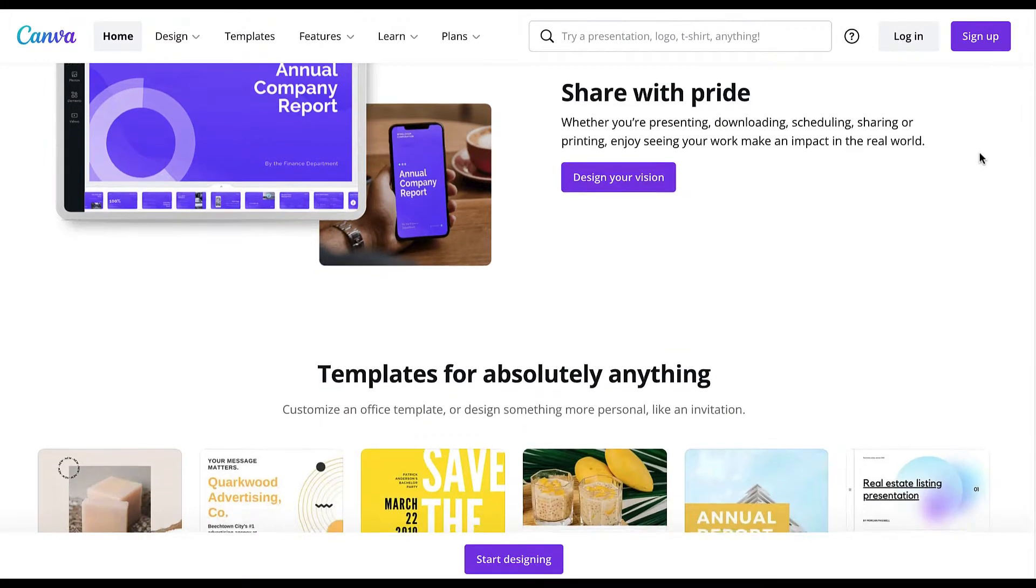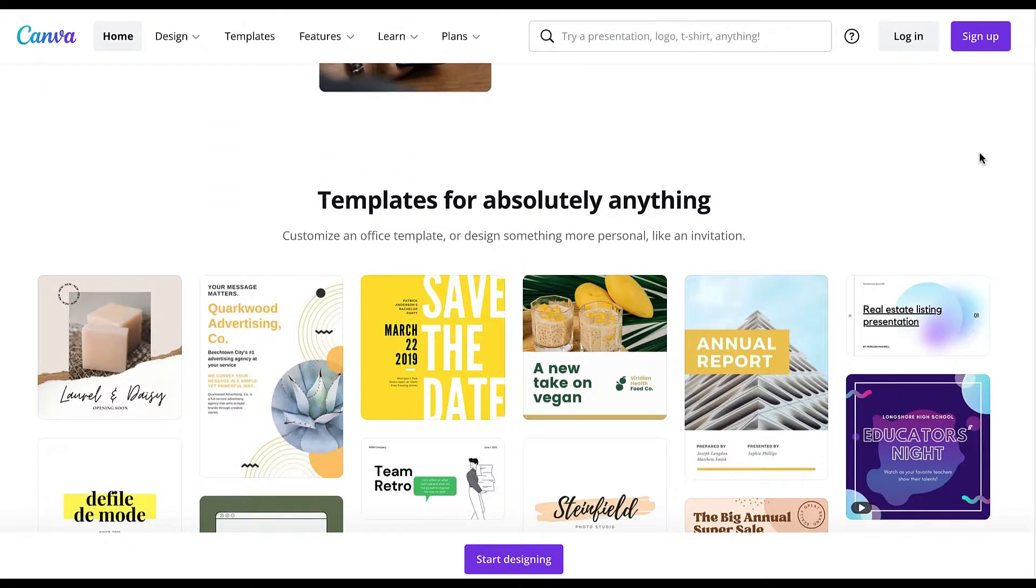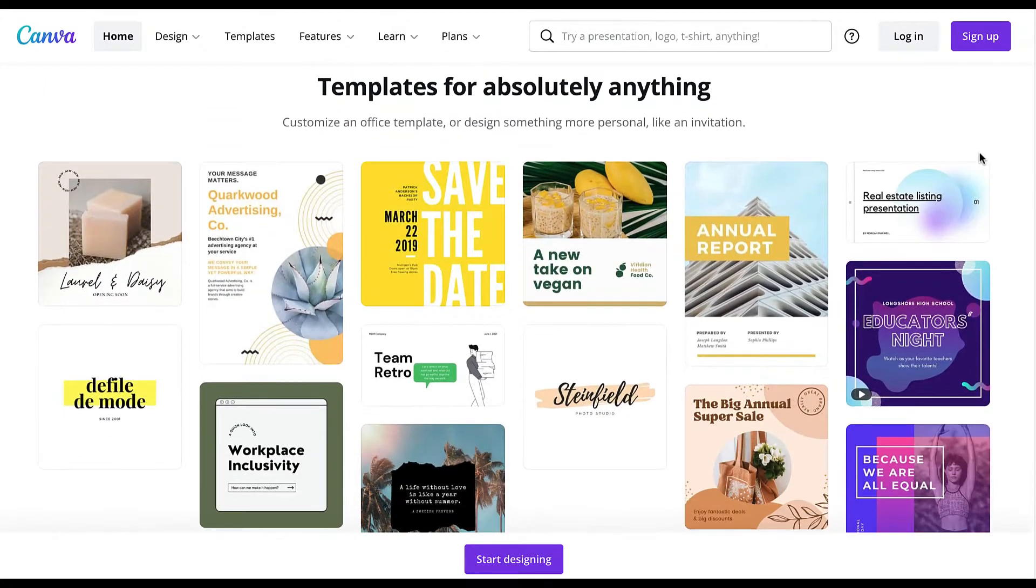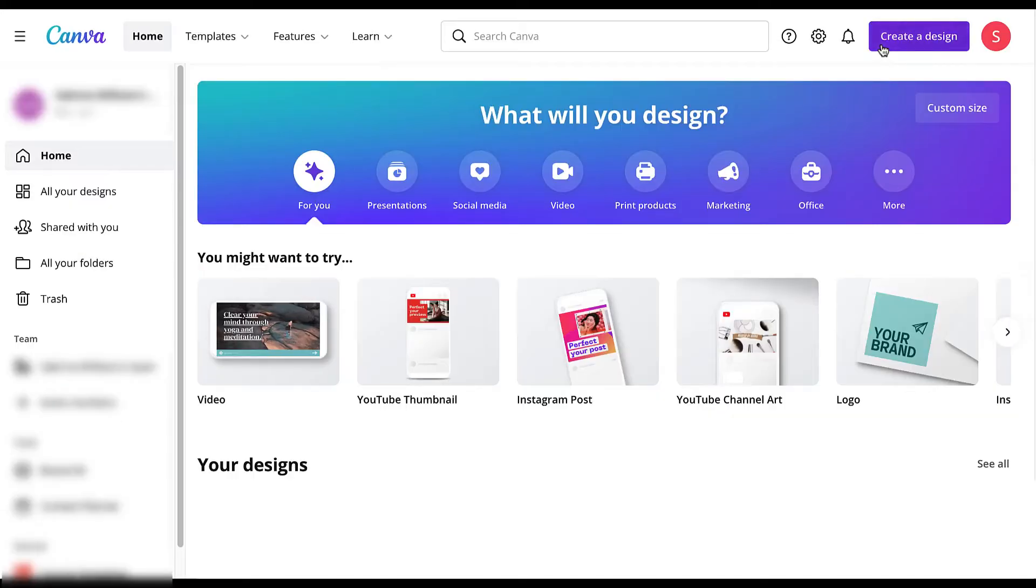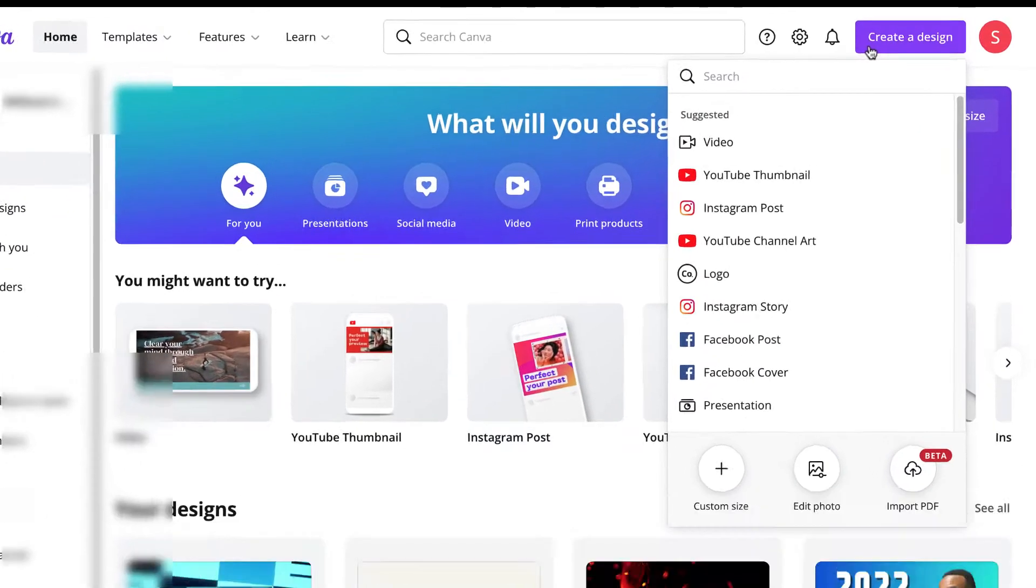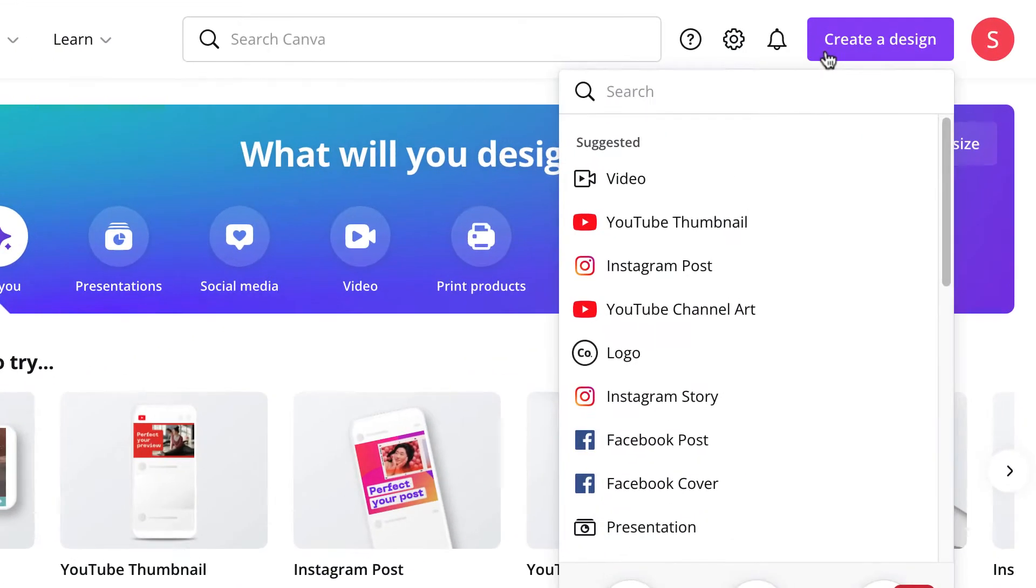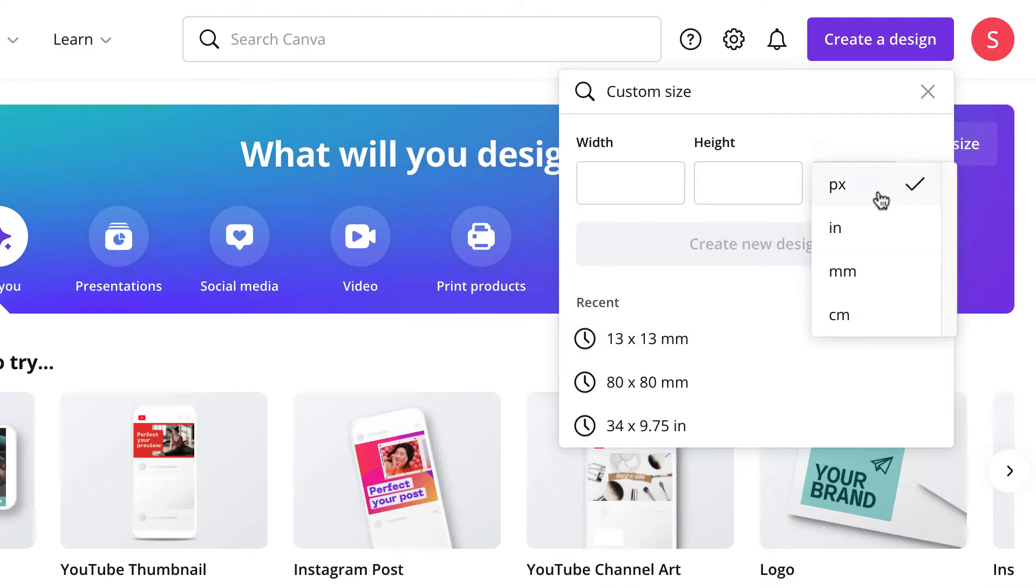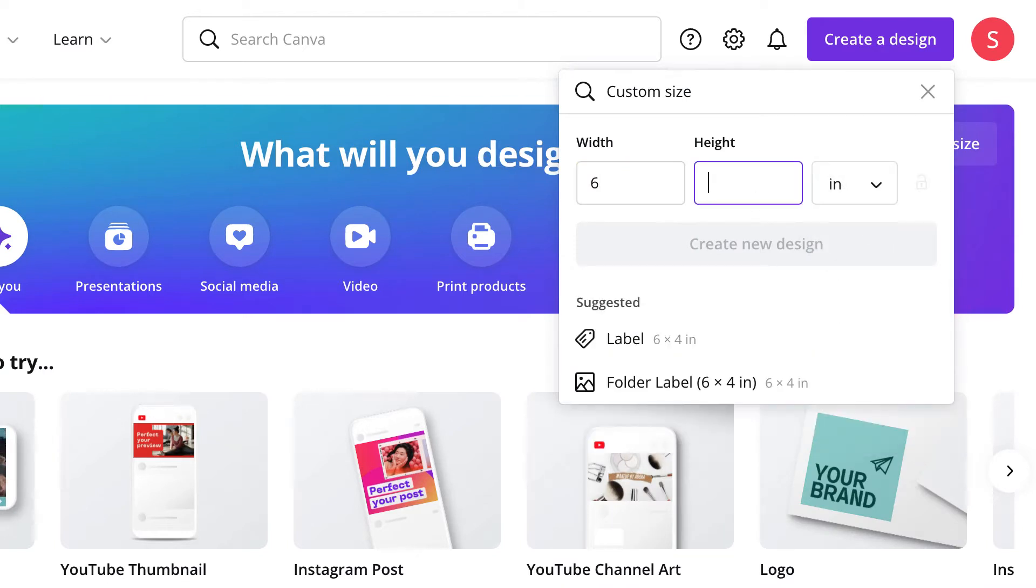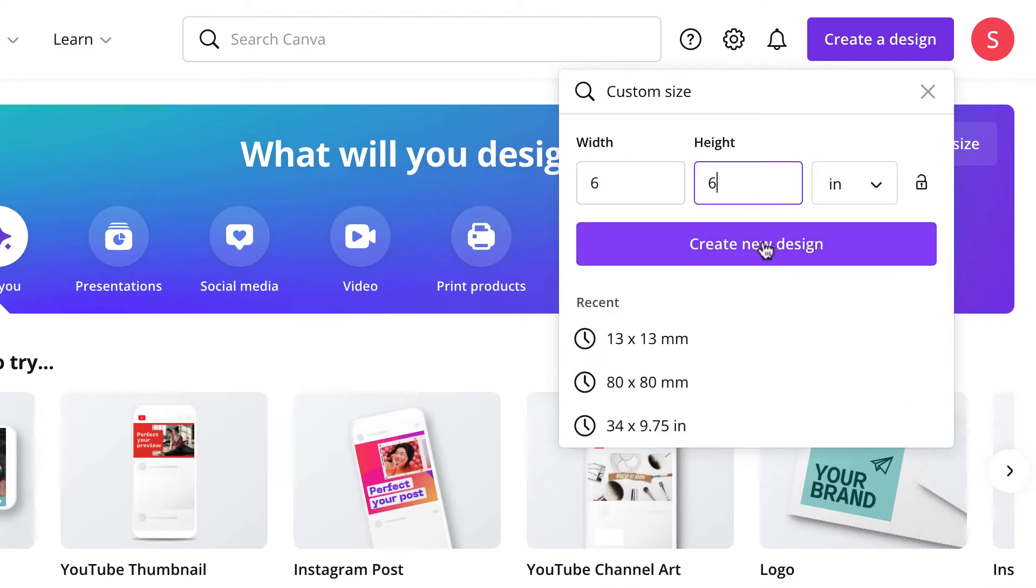The first thing you'll want to do is sign up or log into your Canva account and then create a design. I usually do it in inches because it makes it easier for me to have an idea of how large the image will actually be, and then create a new design.